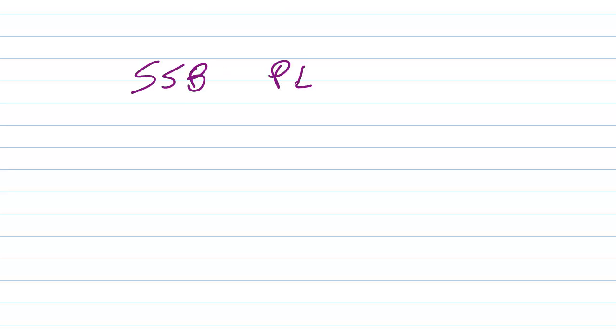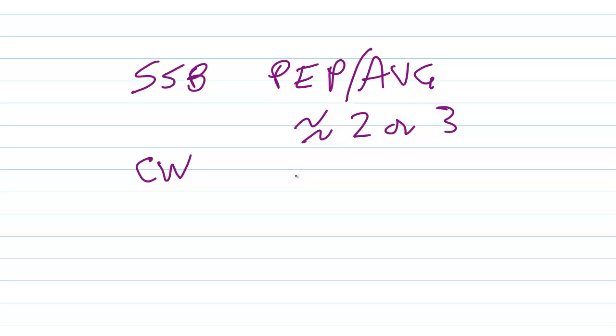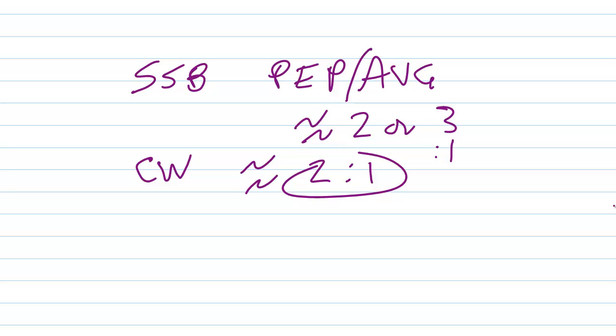So in the case of a single sideband signal that's uncompressed, the ratio of the PEP to the average power is around 2 to 1. In the case of a CW signal or Morse code, which really isn't a continuous wave, it's a keyed wave—that's kind of strange—the ratio of the peak envelope power to the average power is generally about 2 to 1. Because your key is down about half the time, and that's during an actual transmission.